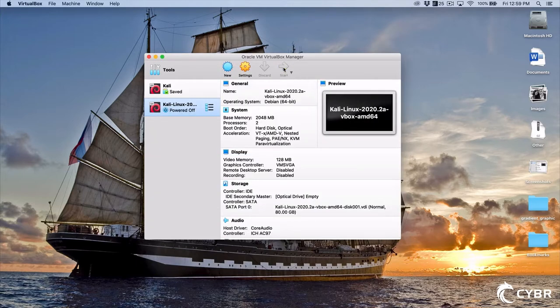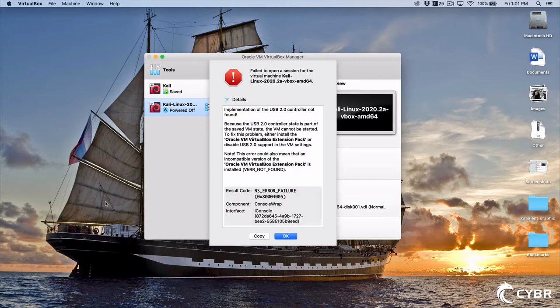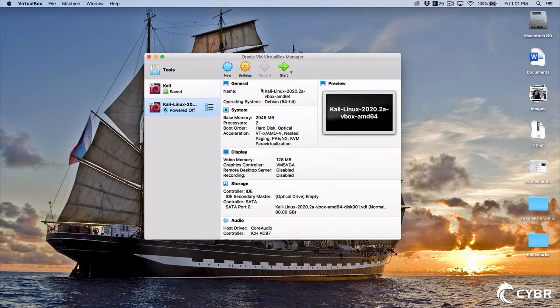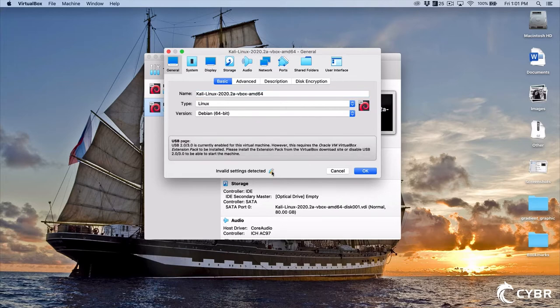I'll go ahead and launch this virtual machine. We get an error having to do with the USB 2.0 controller. We can either install an extension pack or disable USB 2.0 in the settings — disabling it will probably be the fastest way. At the bottom it says invalid settings detected: USB 2.0 and 3.0 is currently enabled but requires that extension pack. So let's go ahead and disable USB.